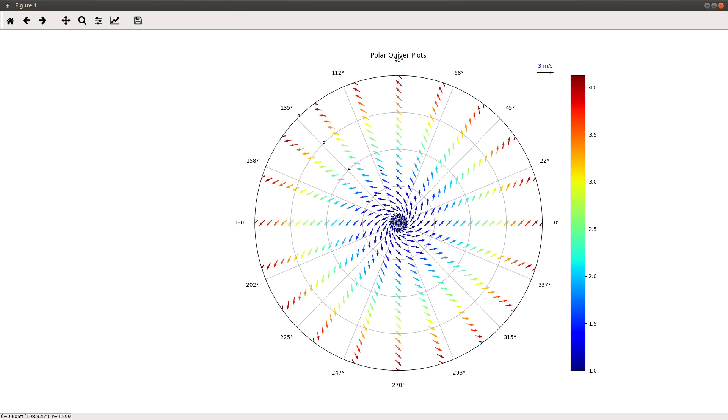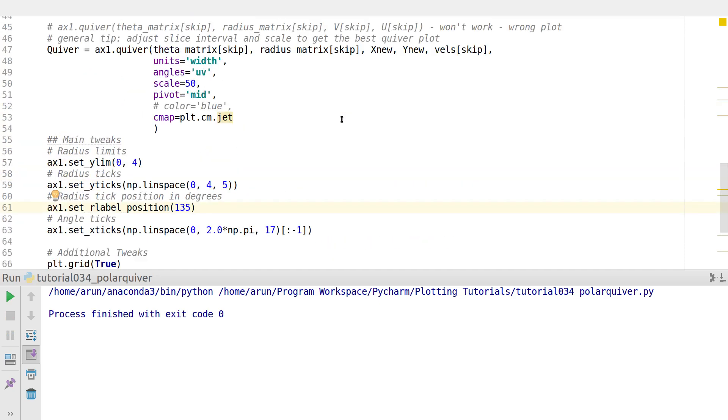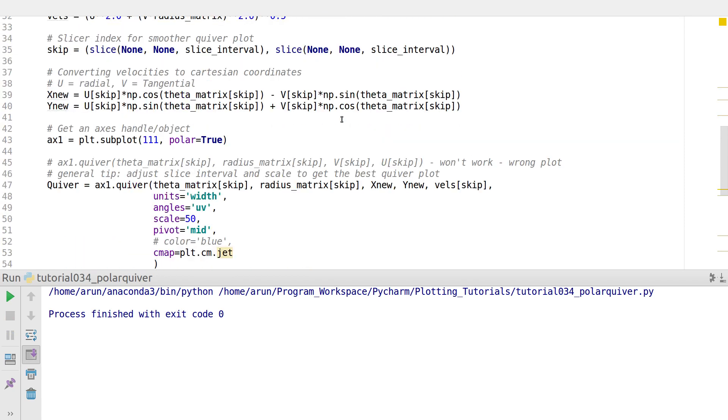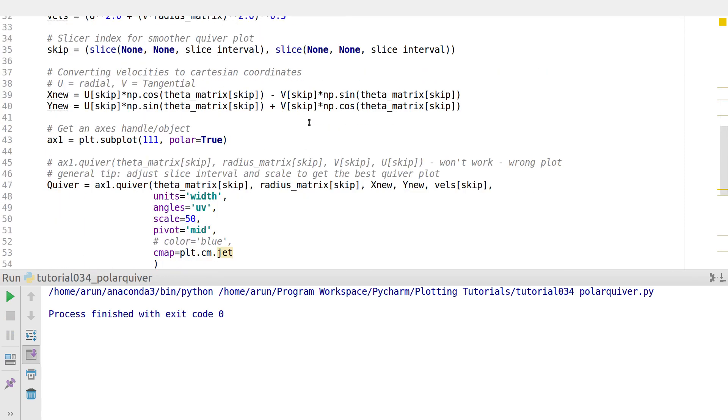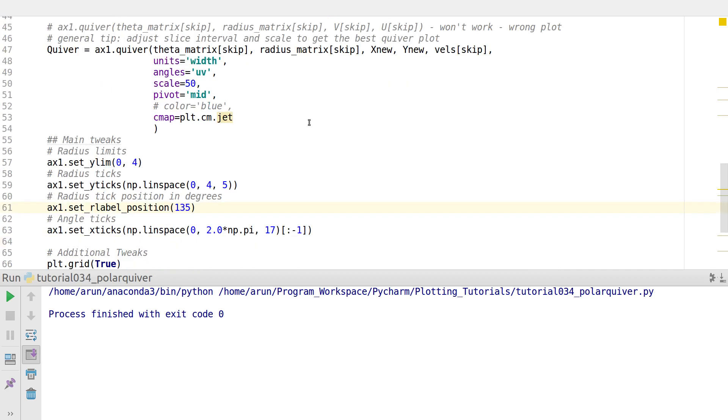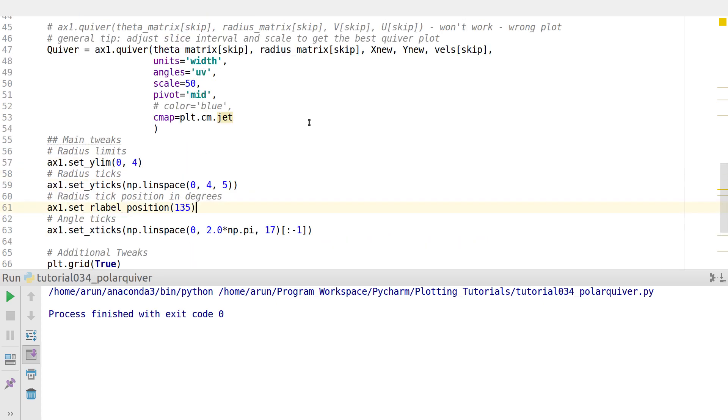Through the color bar you can map what these velocities are, the magnitudes of these velocities. Of course, if you do a little bit of tweaking, you can also increase the arrow size depending upon the size of the velocities. For most practical purposes, this kind of setup would be more than sufficient to make a polar quiver plot.